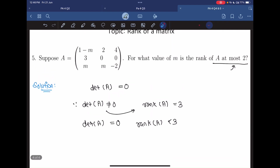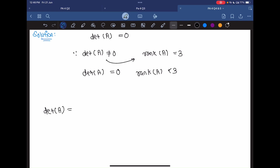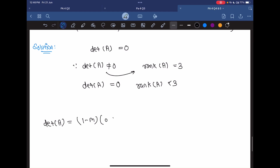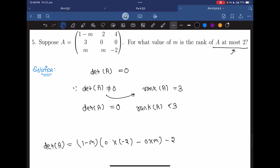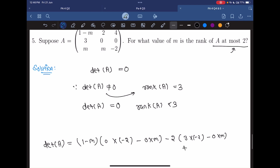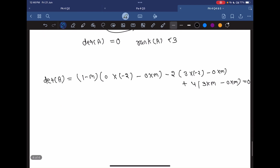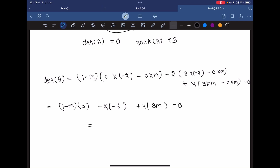So we will find the determinant of this matrix using first-row expansion and set it equal to 0. The determinant of A equals (1−M)(0·(−2) − 0·M) − 2(3·(−2) − 3·M) + 0·M, which simplifies to (1−M)(−2) − 6 + 4 + 12 + 12M = 0, giving M = −1. So that is our answer.